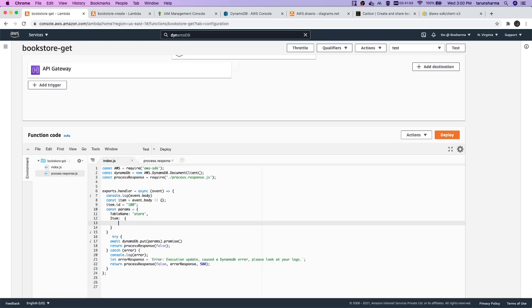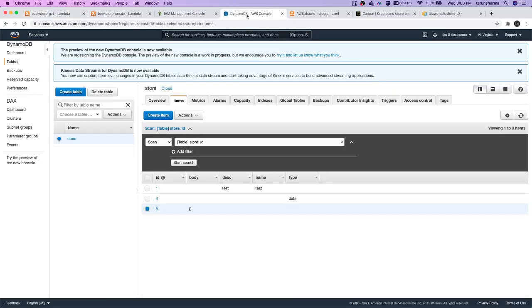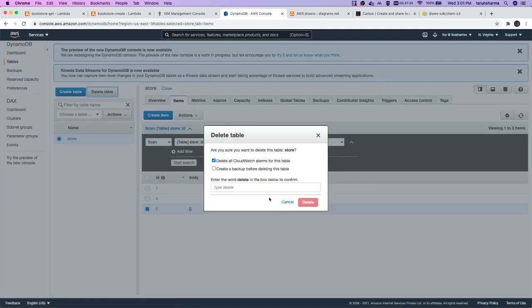...like if you see our DynamoDB table, here we have body, description, and all these garbage data. What I want to do here is let me just delete this table and create again.